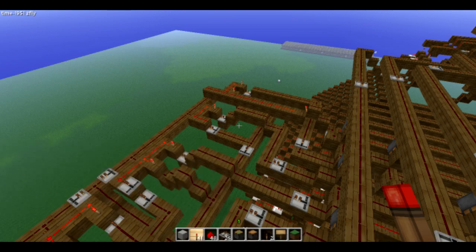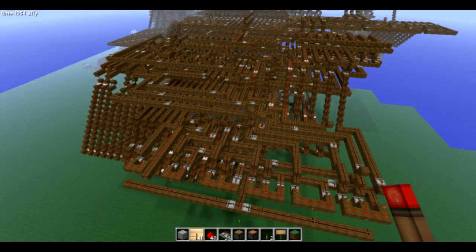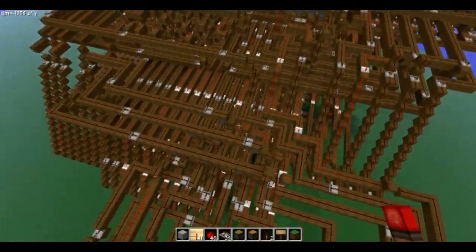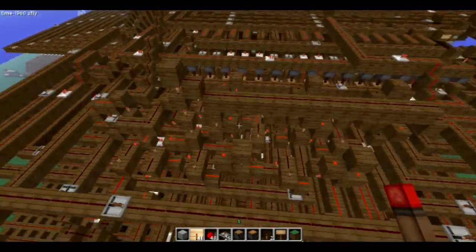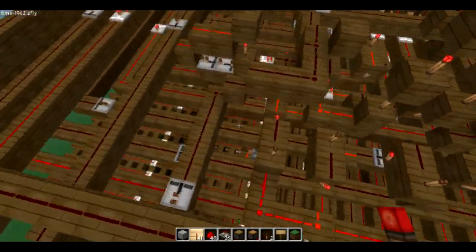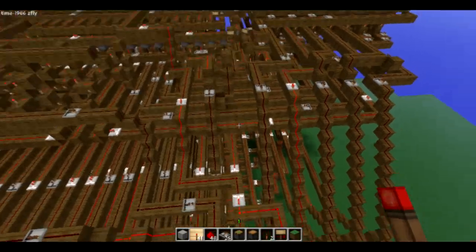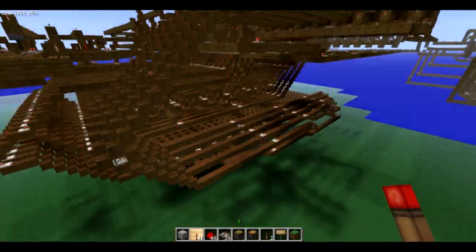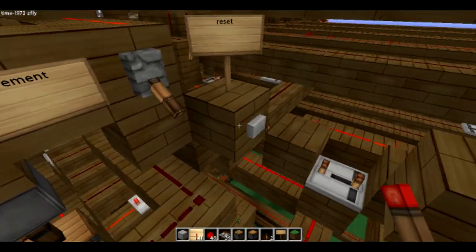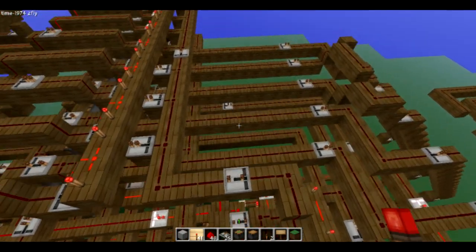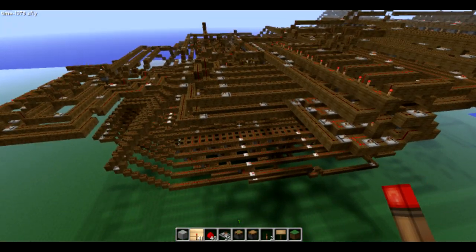Hello. This is my most recent project. It's a computer — a 16-bit computer. It uses signed numbers, so it supports both positive and negative numbers. It can support up to 16 bits of addressable RAM and addressable ROM.